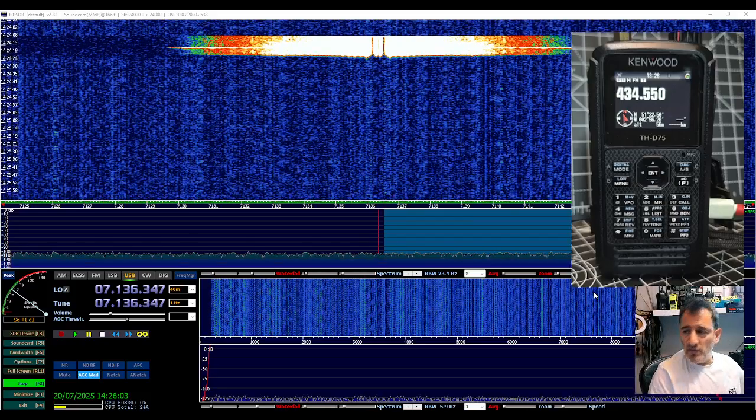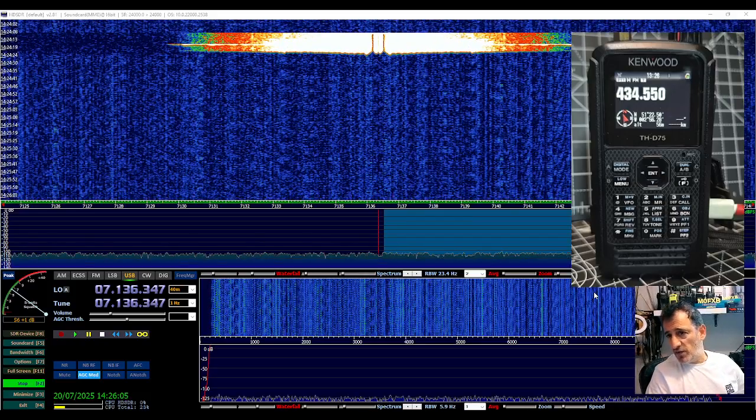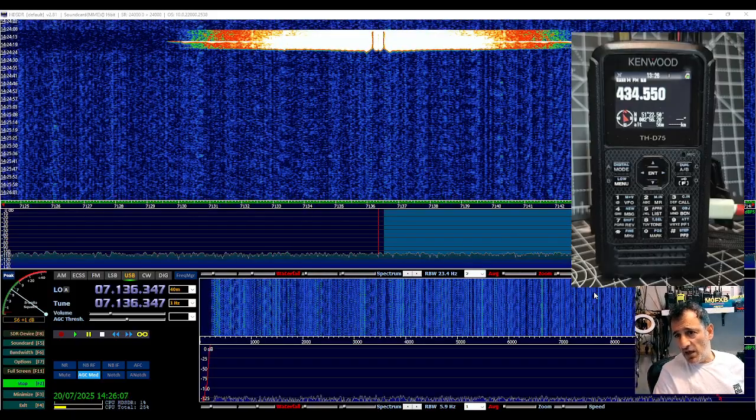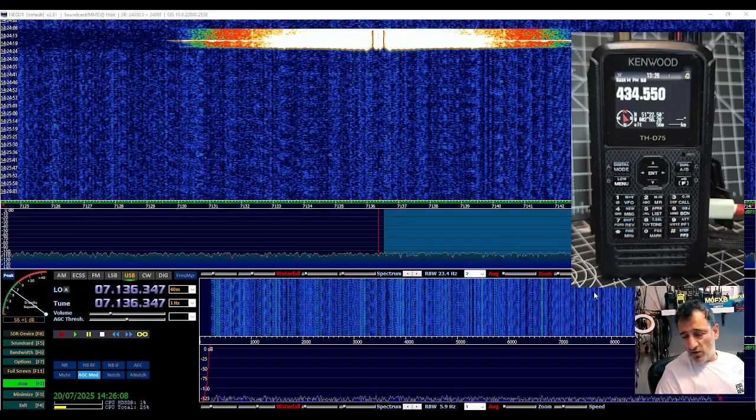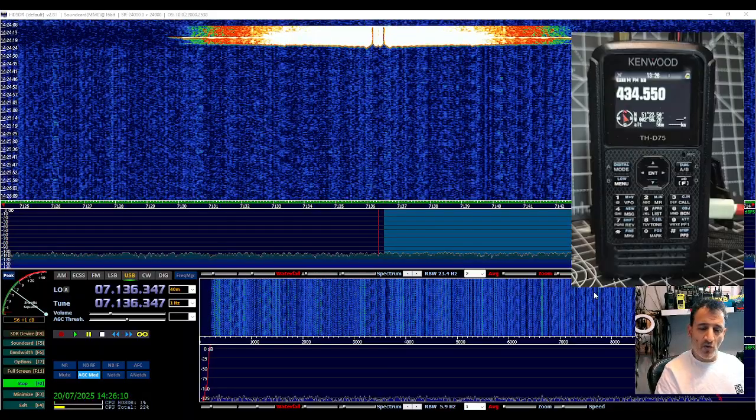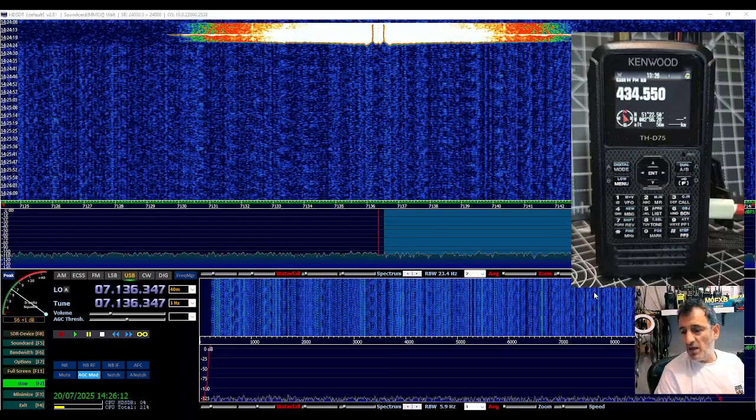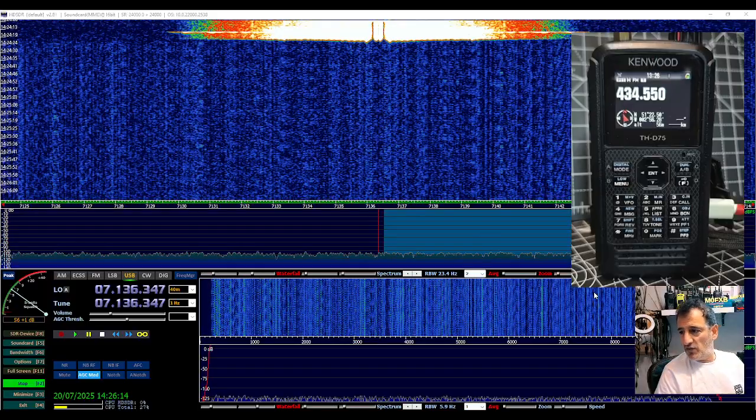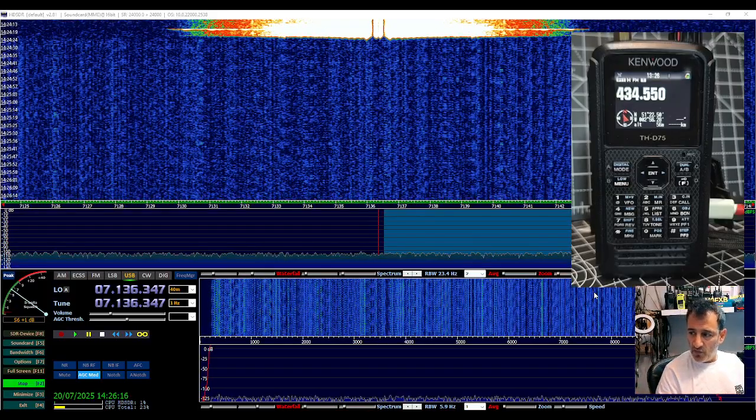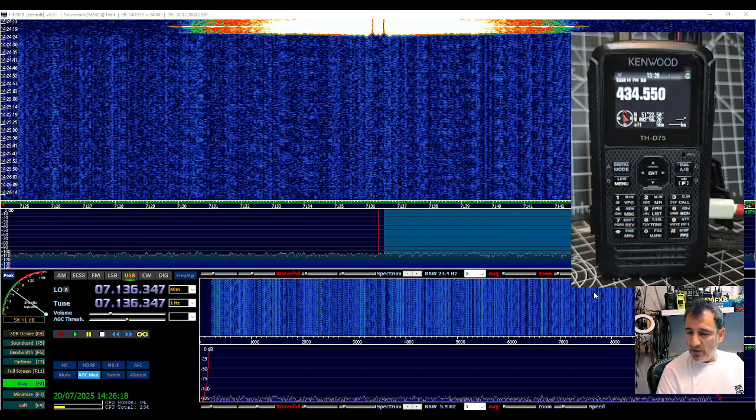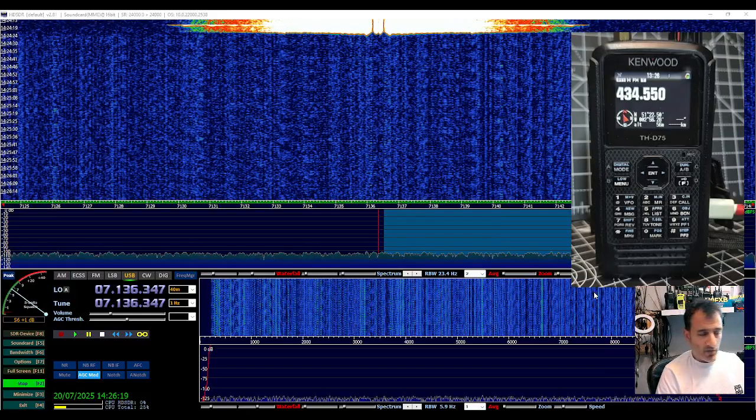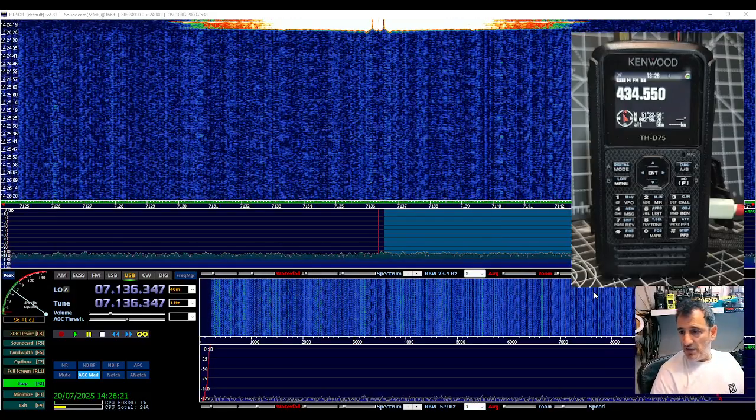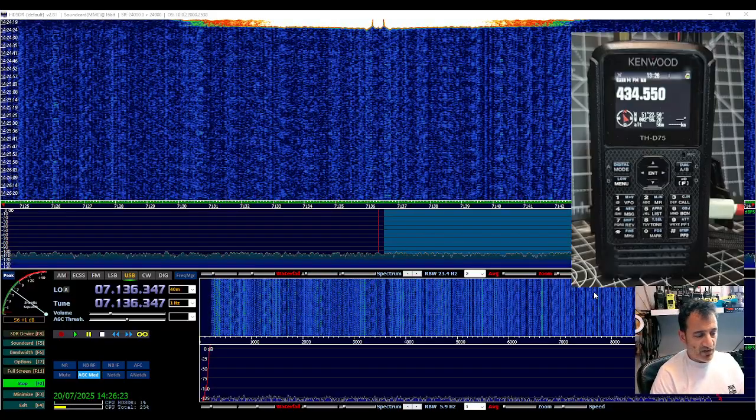M0FXP, welcome back to my video on the Kenwood D75. Today we've turned on HSDR software where you normally use a dongle connected to your PC, and with the right configuration you've got this lovely waterfall. Don asked me would that work with the D75, and I think yes.